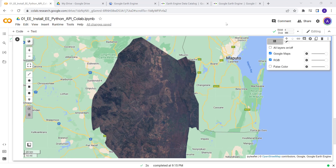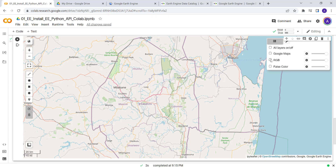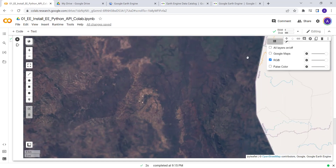Hello everyone, welcome to this lecture. Today we'll learn how you can get started with the Google Earth Engine Python API and Google Colab. When we are done with this tutorial, you'll be able to write your first Python code using the Earth Engine Python API and Colab, and you'll be able to generate a true color composite satellite image — as you can see here, this is a Landsat satellite image.